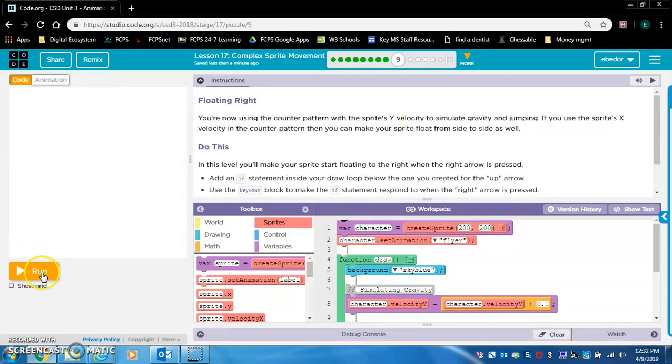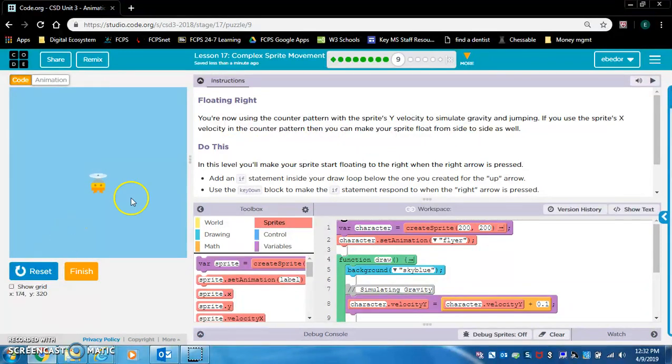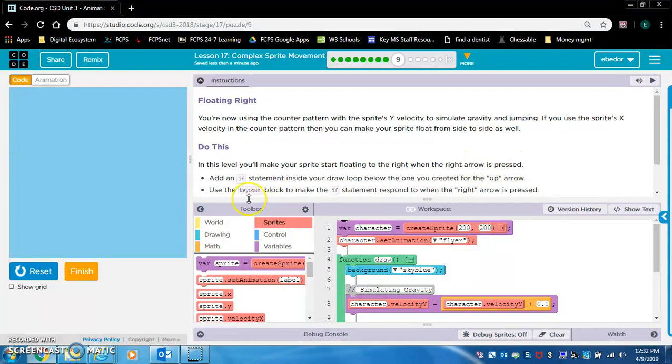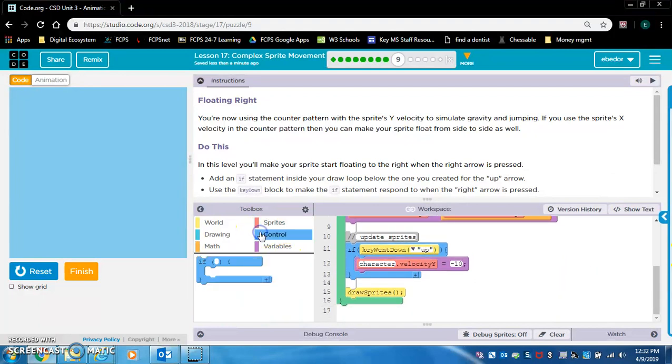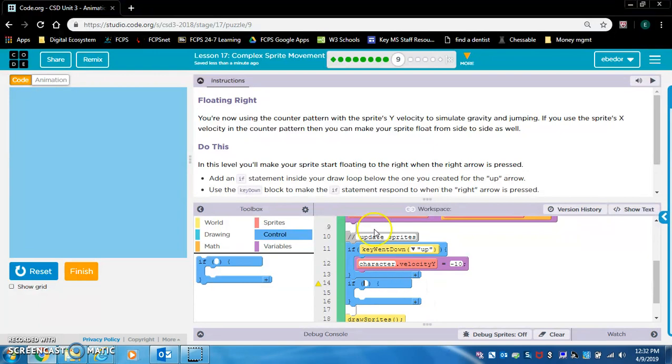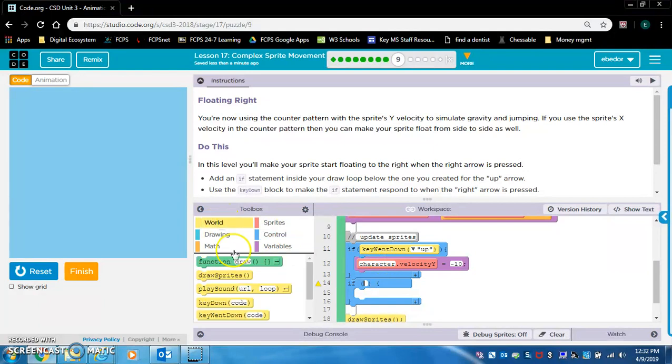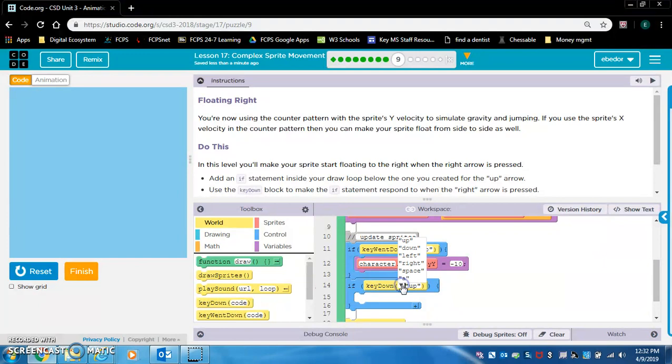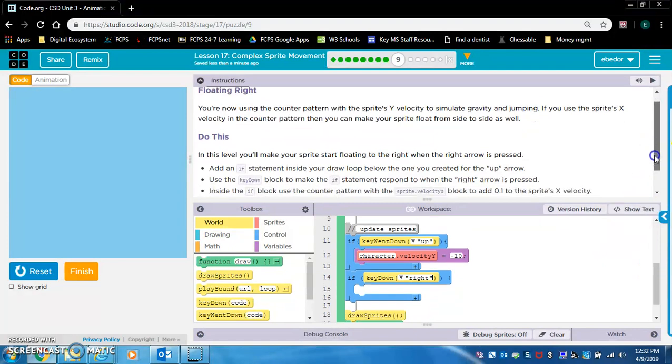Floating right. You are now using the counter pattern with the sprite's Y velocity to simulate gravity and jumping. If you use the sprite's X velocity in the counter pattern, then you can make your sprite float from side to side as well. In this level, you'll make your sprite start floating to the right when the right arrow is pressed. Add an if statement inside your draw loop. Use the key down block to make the if statement respond when the right arrow is pressed. We're using key down.